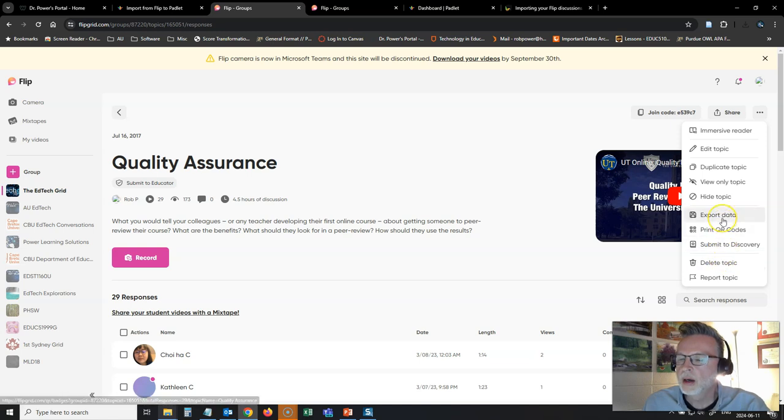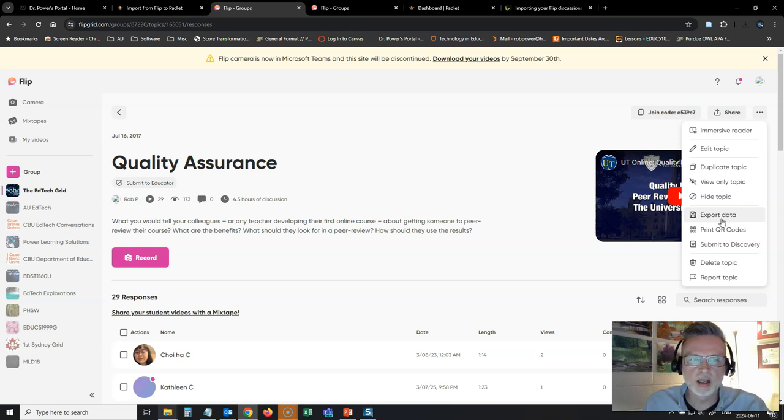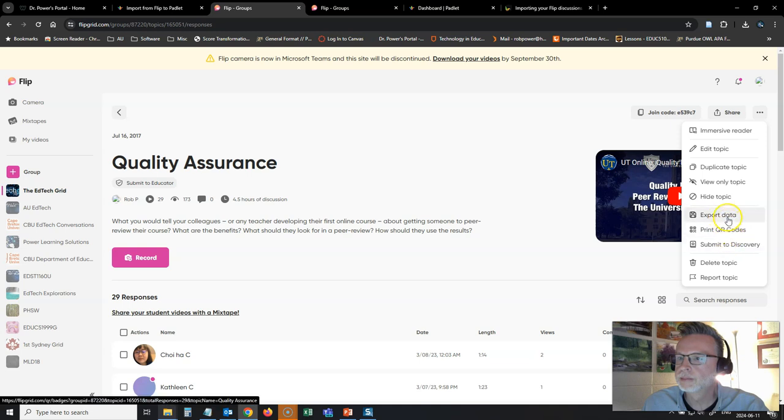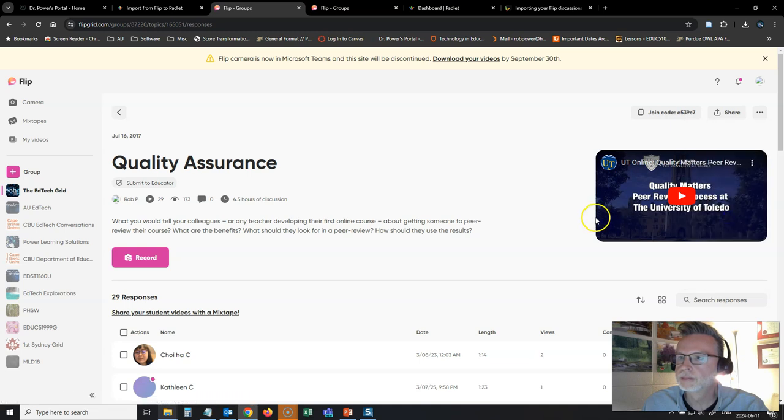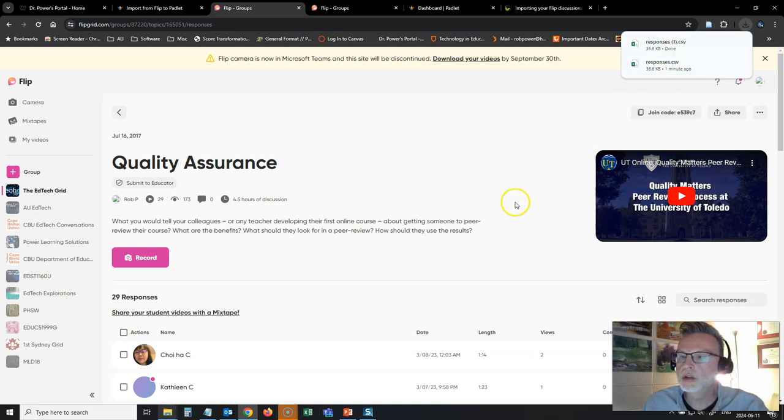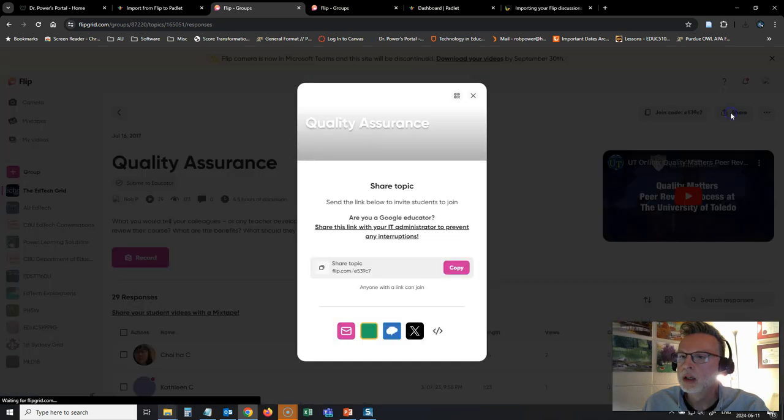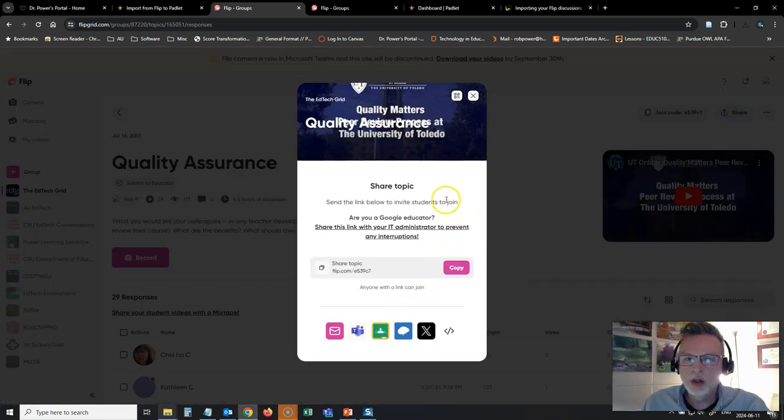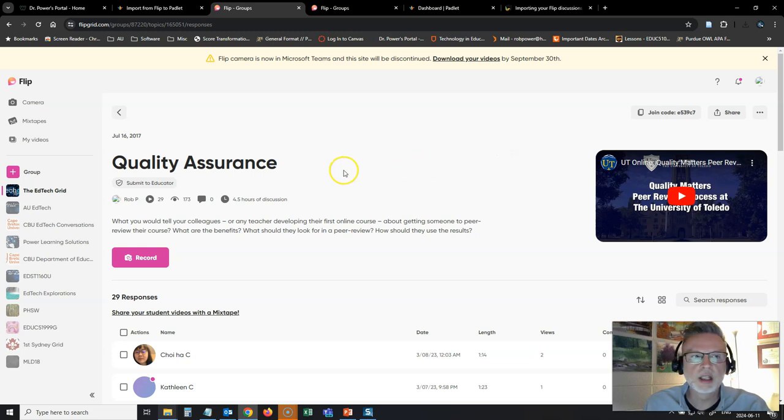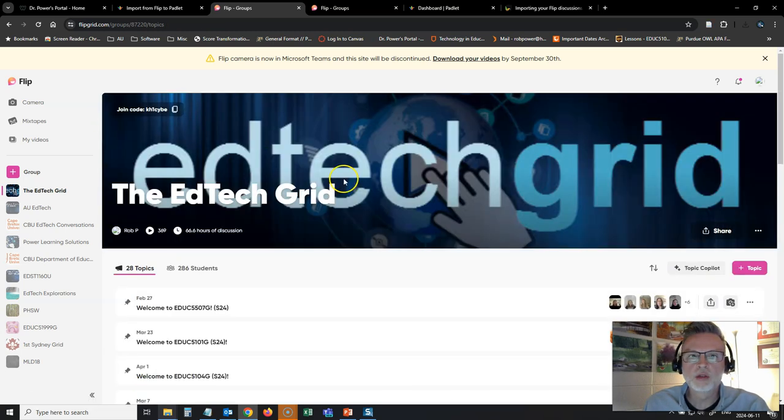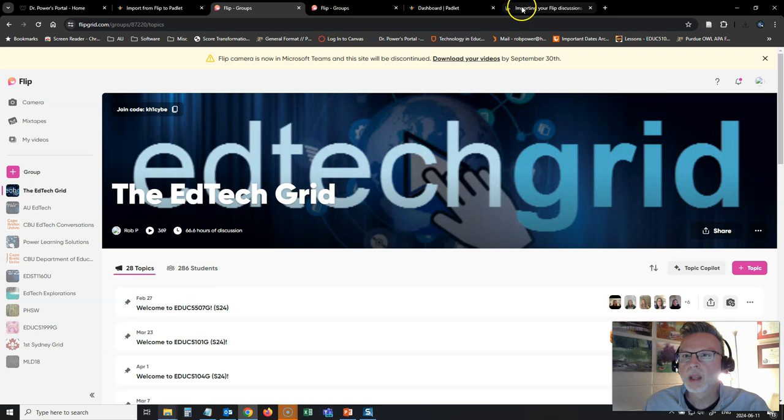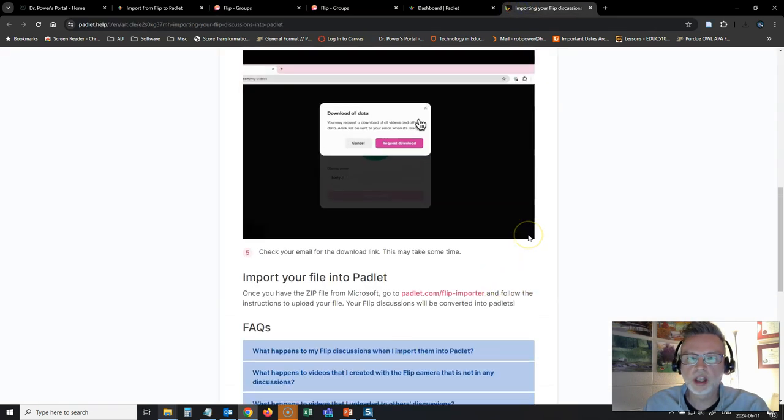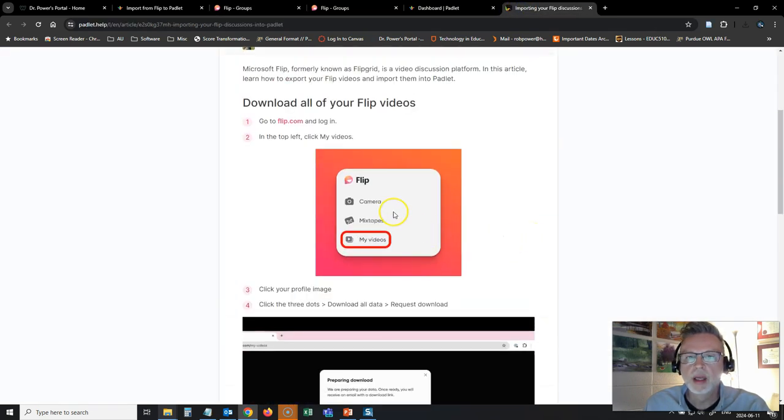All right, so I'm not seeing a way here to export just the videos that are in this particular Flipboard. Yeah, it's just going to do that CSV file, which is not what I'm looking for. No option under the share. So it looks like I'm going to need to actually go to my homepage for Flip and follow through on their instructions. I can't do this just one wall at a time.